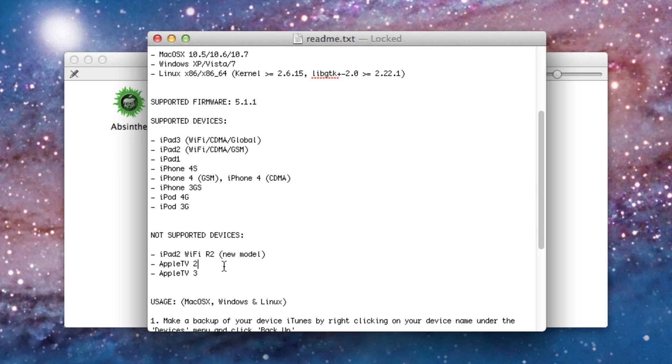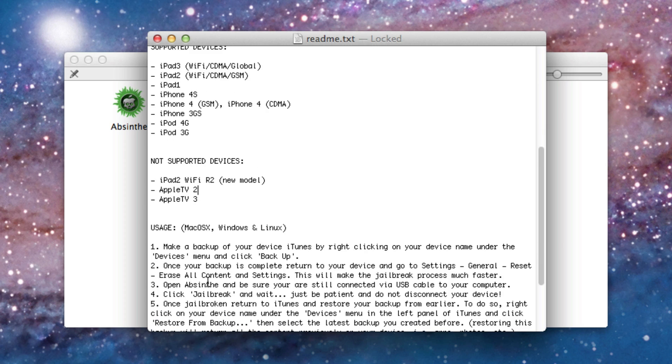And the Apple TV 3 isn't supported. So basically the little black Apple TVs are not supported. And the silver one isn't either. So I don't even know why they included that. But no Apple TV support.